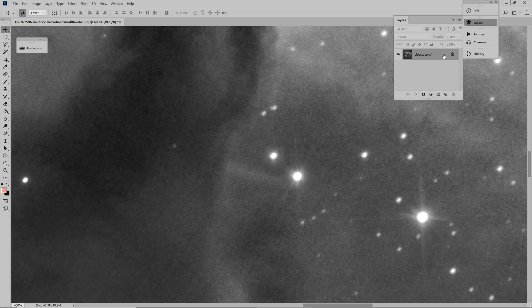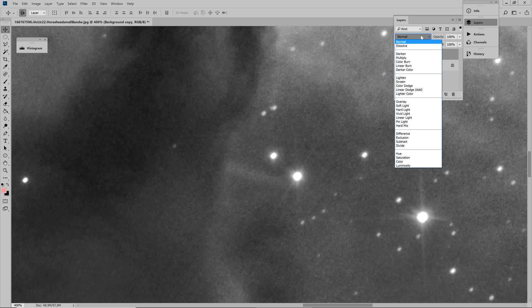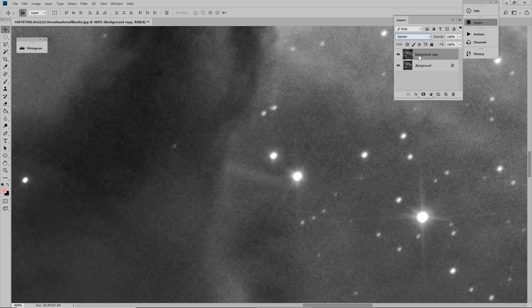First, we go to the background layer and duplicate it. Change the blending to darken. What darken means is that each pixel now refers to the pixel below it. If it's not the same, it will be dark.